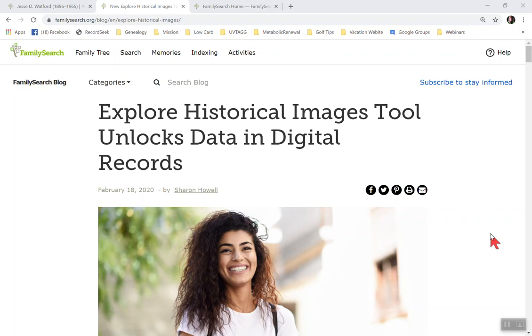Hi everyone, this is Carol Hill. This is a video about how to explore historical images on FamilySearch.org.